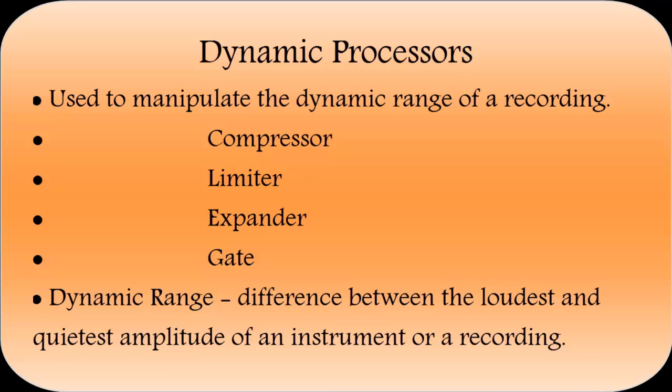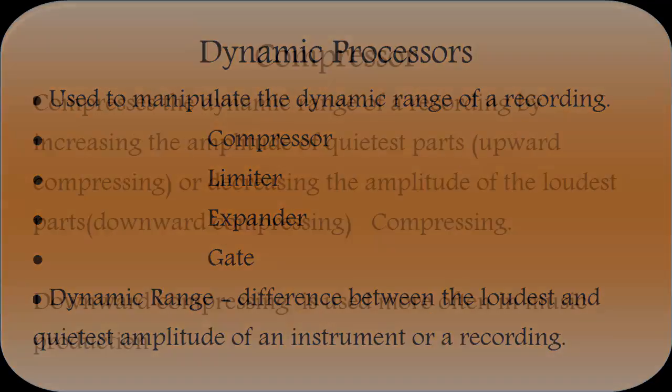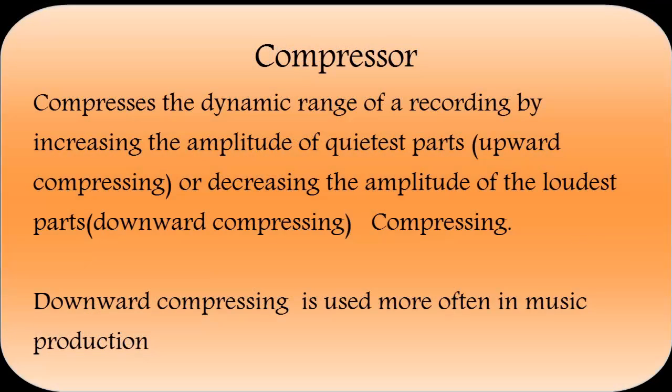Dynamic range is the difference between the loudest and the quietest amplitude of an instrument or recording. What a compressor actually does is compress the dynamic range of the recording by increasing the amplitude of the quietest parts, which is upward compressing, or decreasing the amplitude of the loudest parts, which is downward compressing.